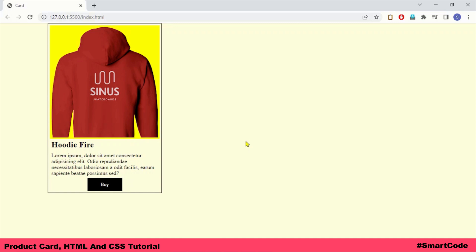The product card is very simple — it consists of an image, a title, some text, and a button. We will develop this application step by step and put focus on the background rendering process. So let's jump into the code and start developing.